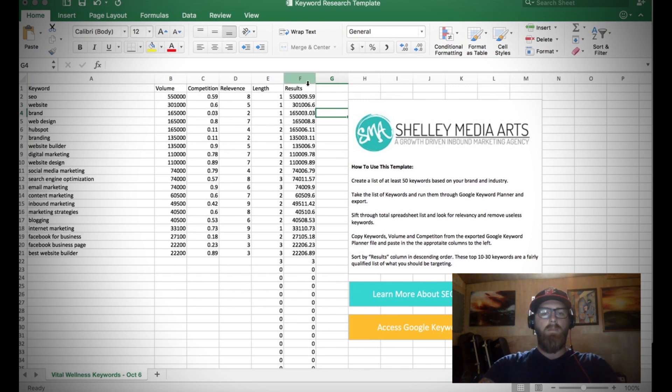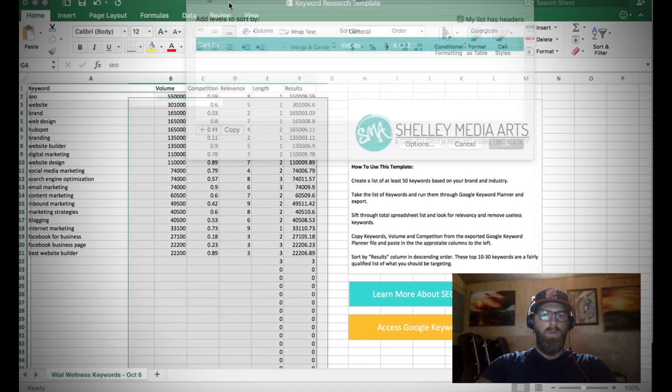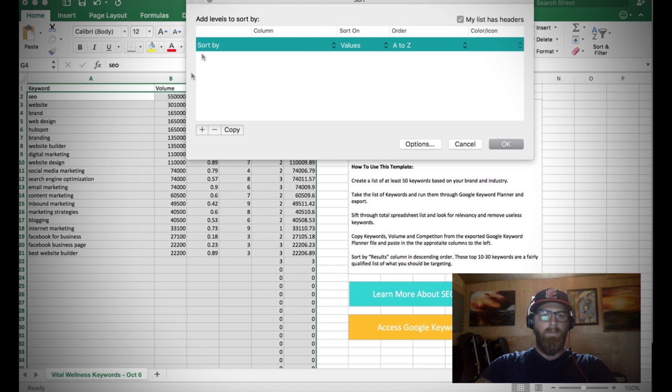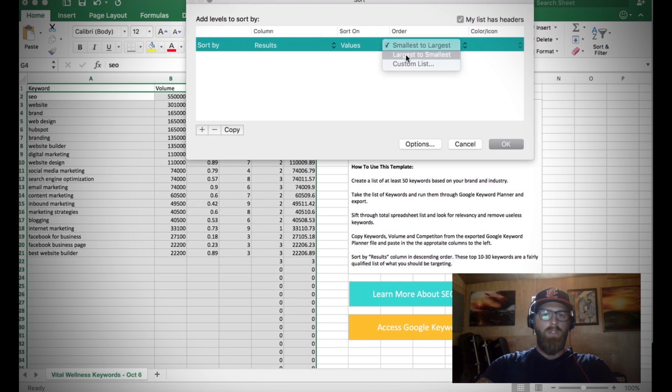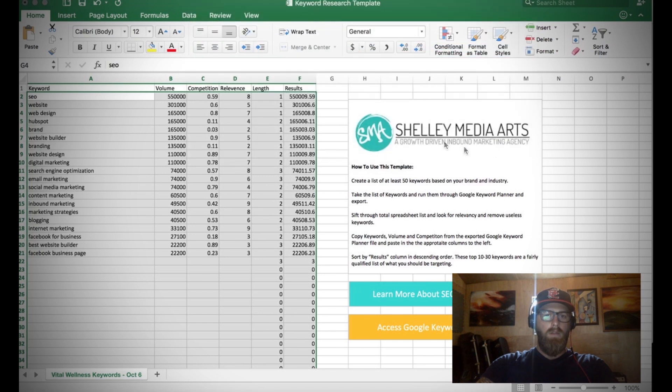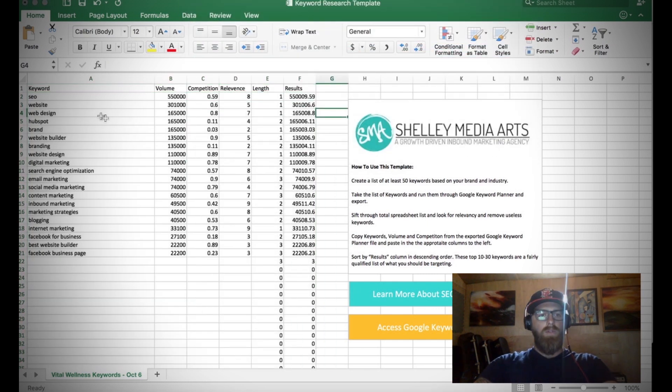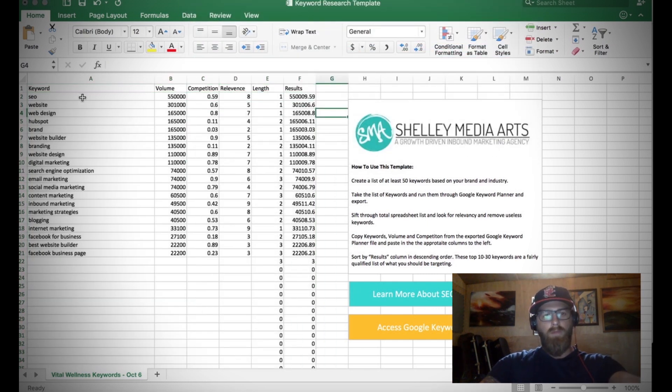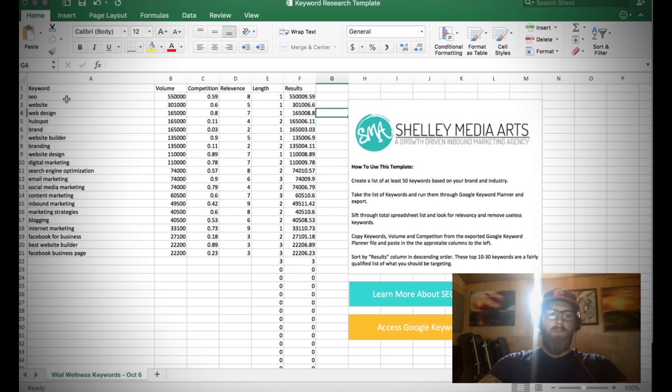In order to do that, you just go up here to Data, Sort, Column Results, Largest to Smallest. What this is going to do is it's actually going to categorize our keywords from largest to smallest. It's going to tell us which ones we should place the most emphasis on.